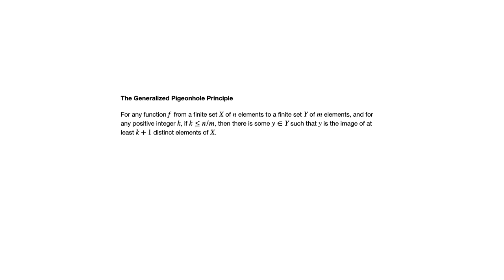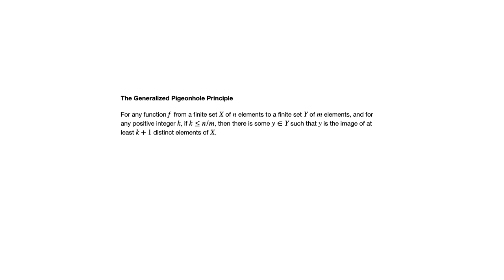This says for any function f from a finite set x of n elements to a finite set y of m elements, and for any positive integer k, if k is less than n divided by m, then there's some y in the codomain such that y is the image of at least k plus one distinct elements of x. So this takes the pigeonhole principle we started with and generalizes it.